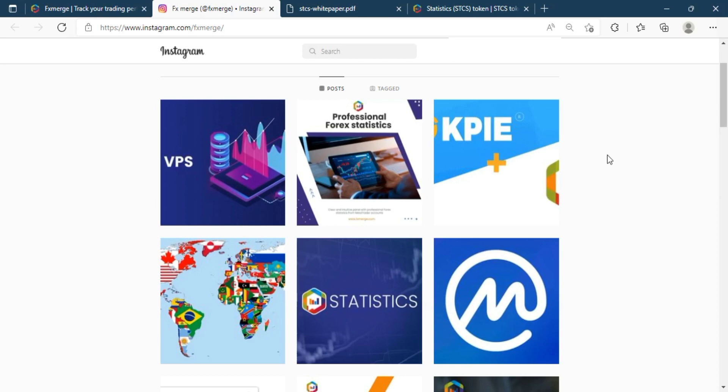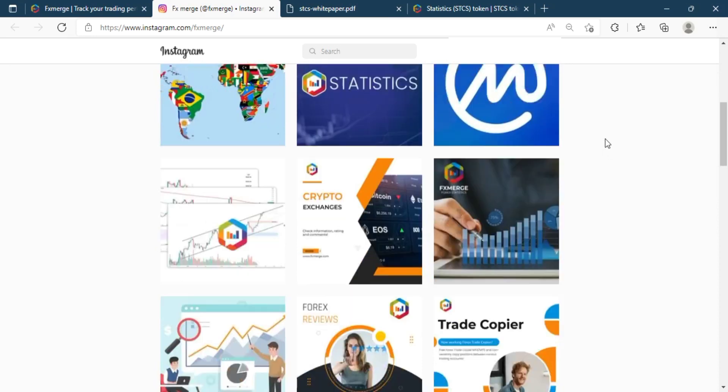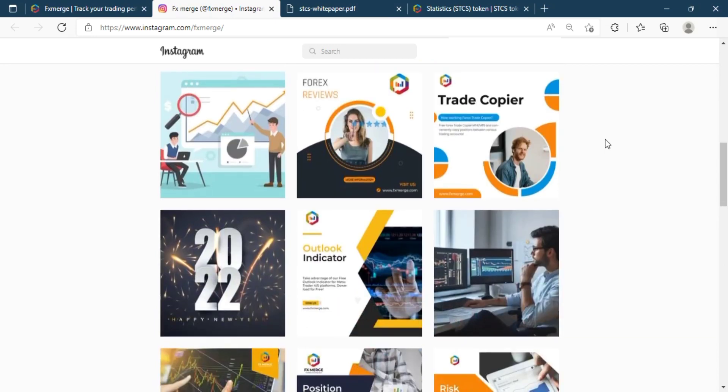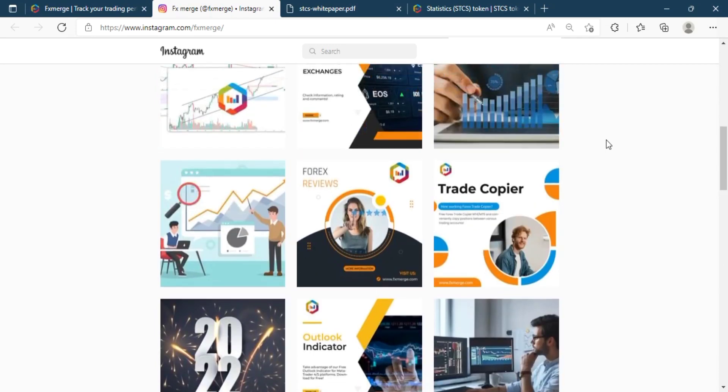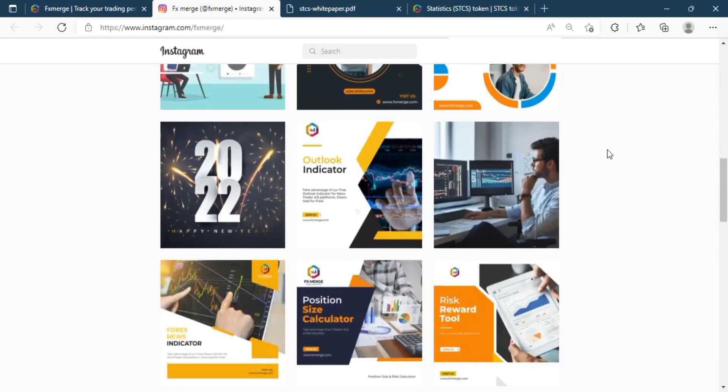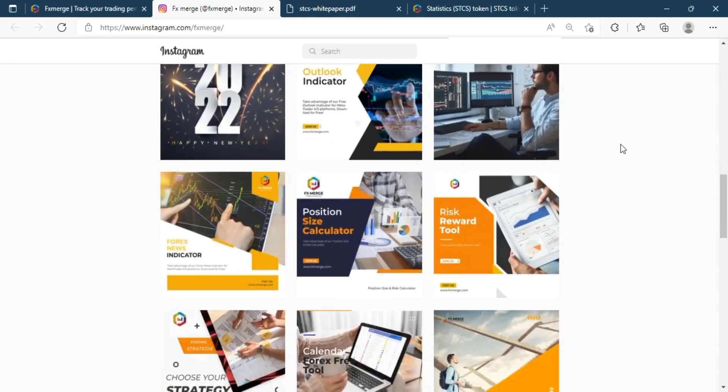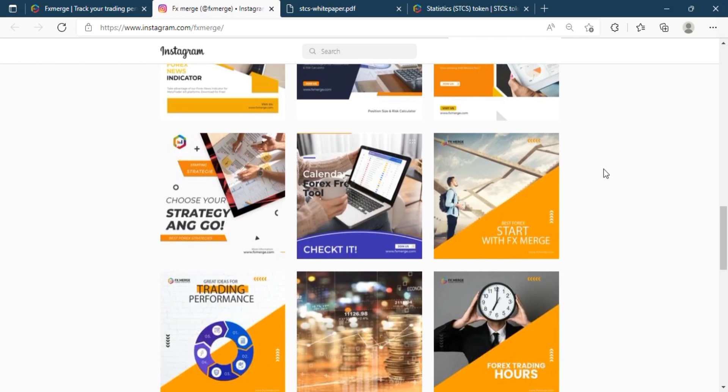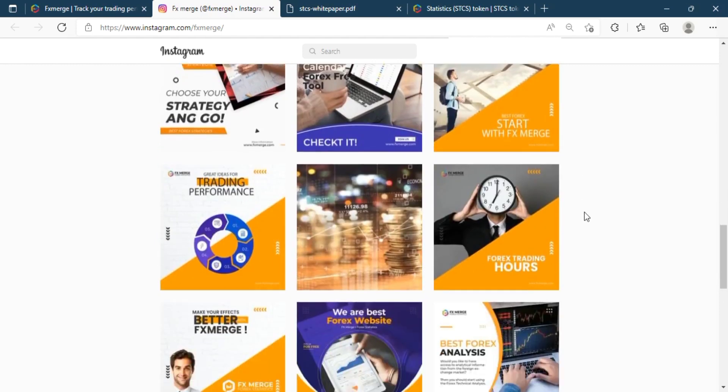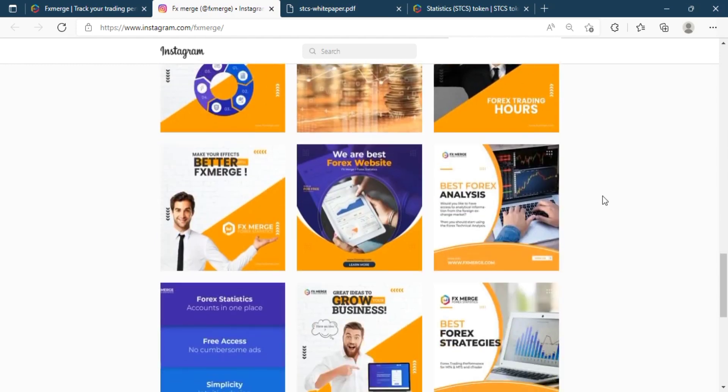STCS is a digital asset based on the BSC blockchain. It was inspired by FX Merge as an automatic Forex trading robot that they bought and released a few years ago. Now FX Merge has truly taken off and become a huge success. It's time to think about what comes next.